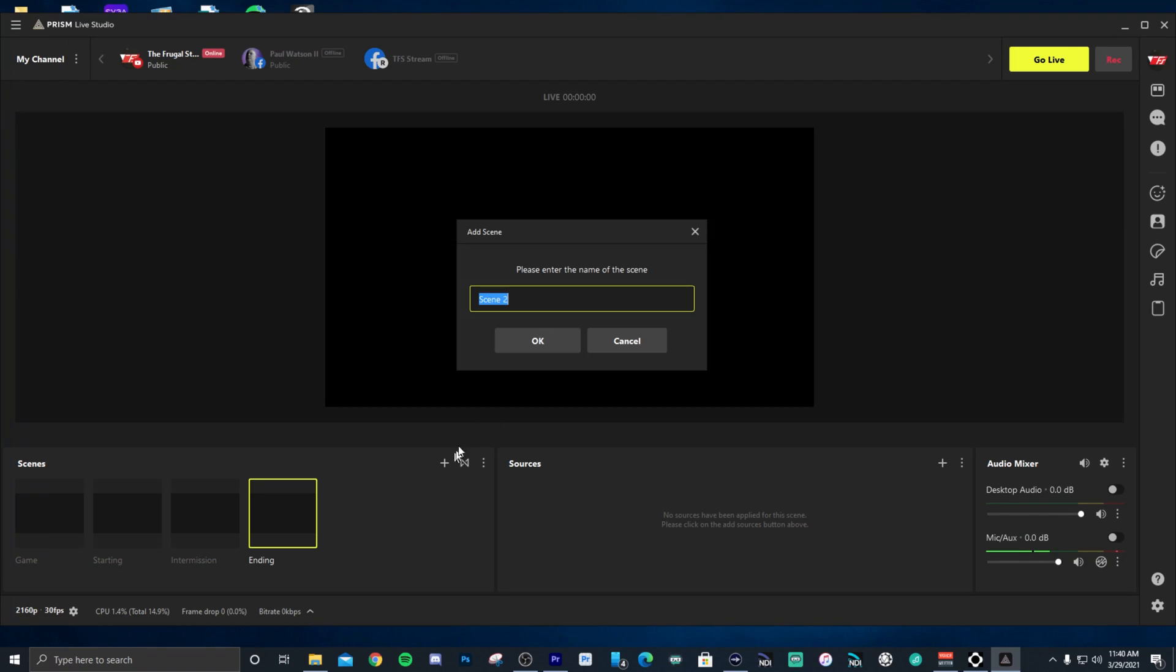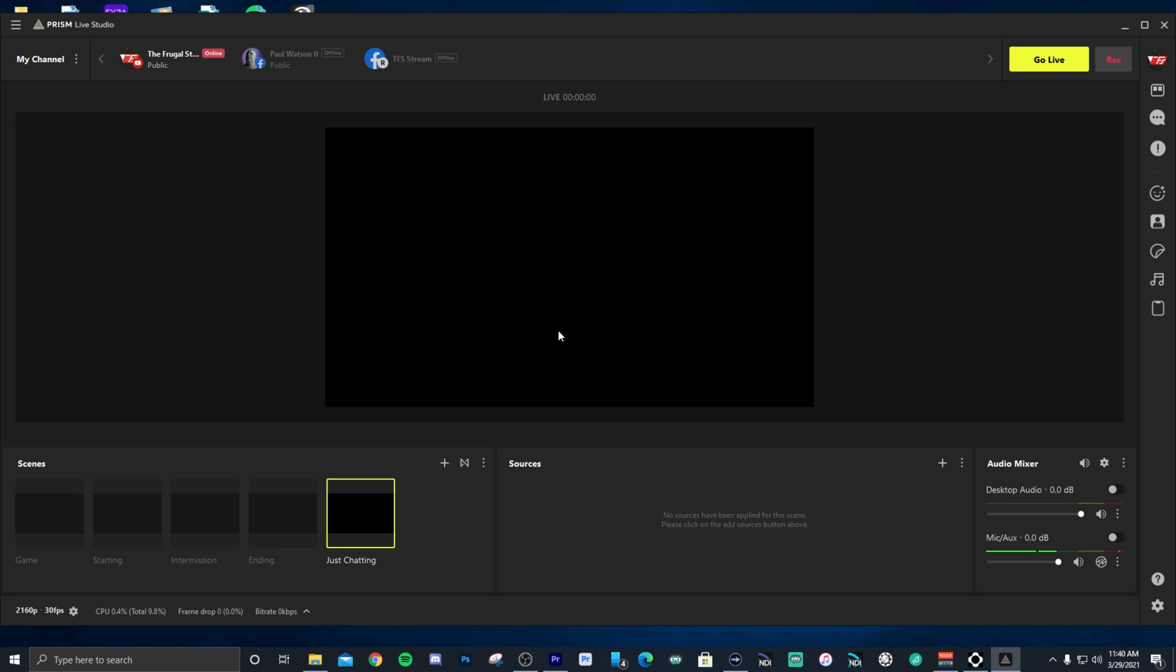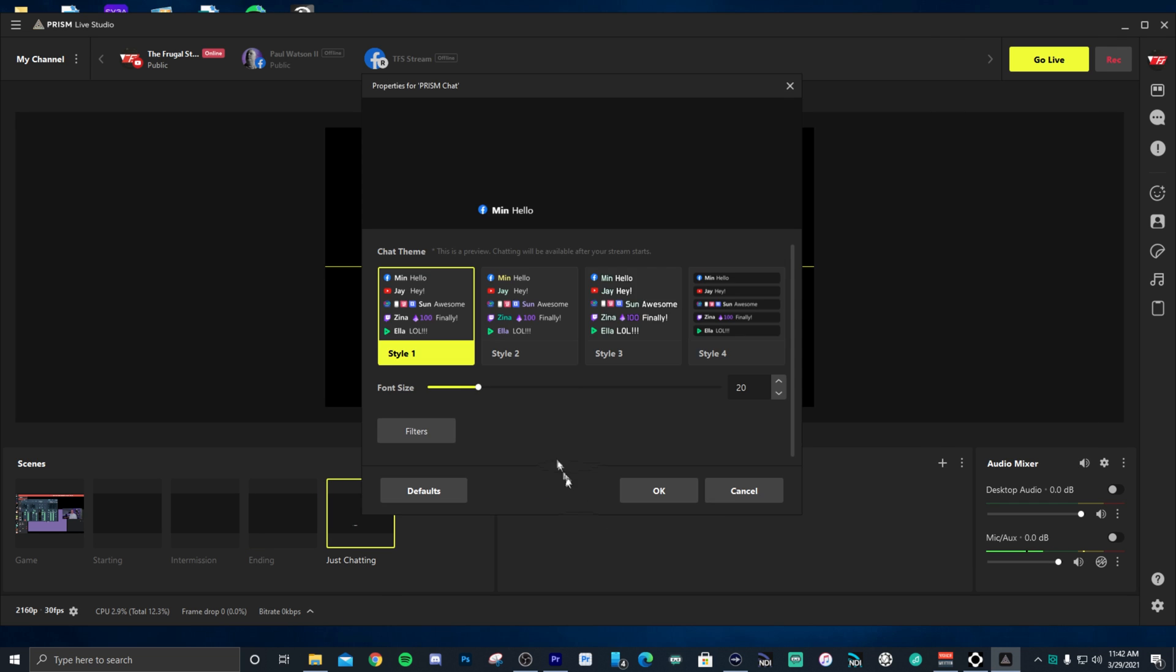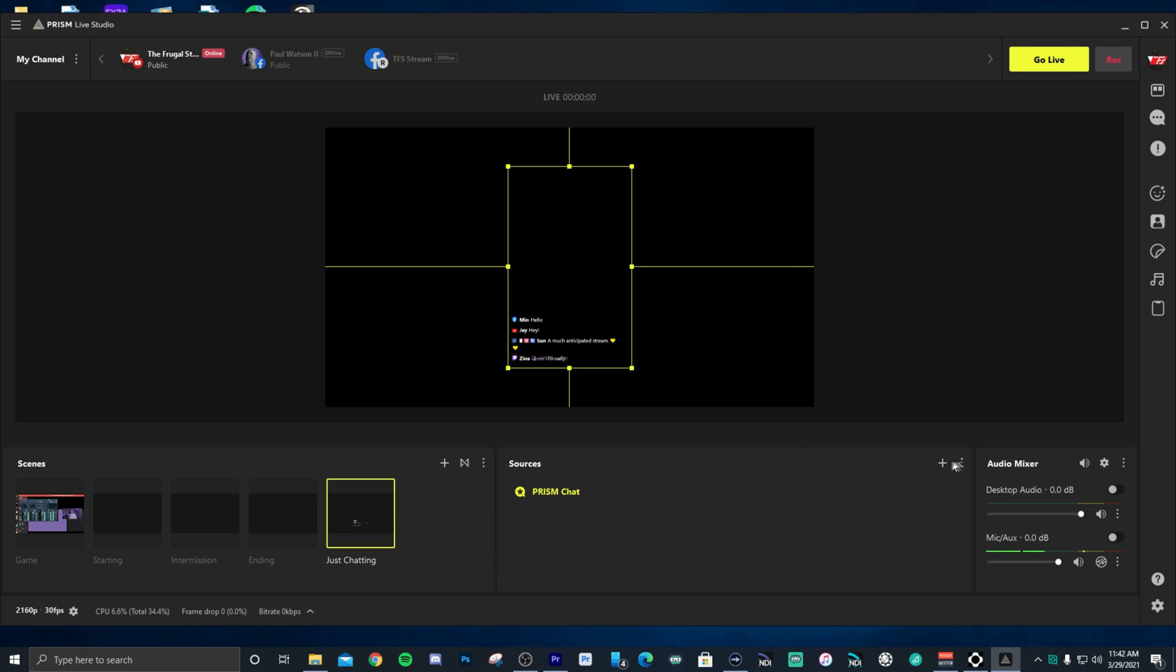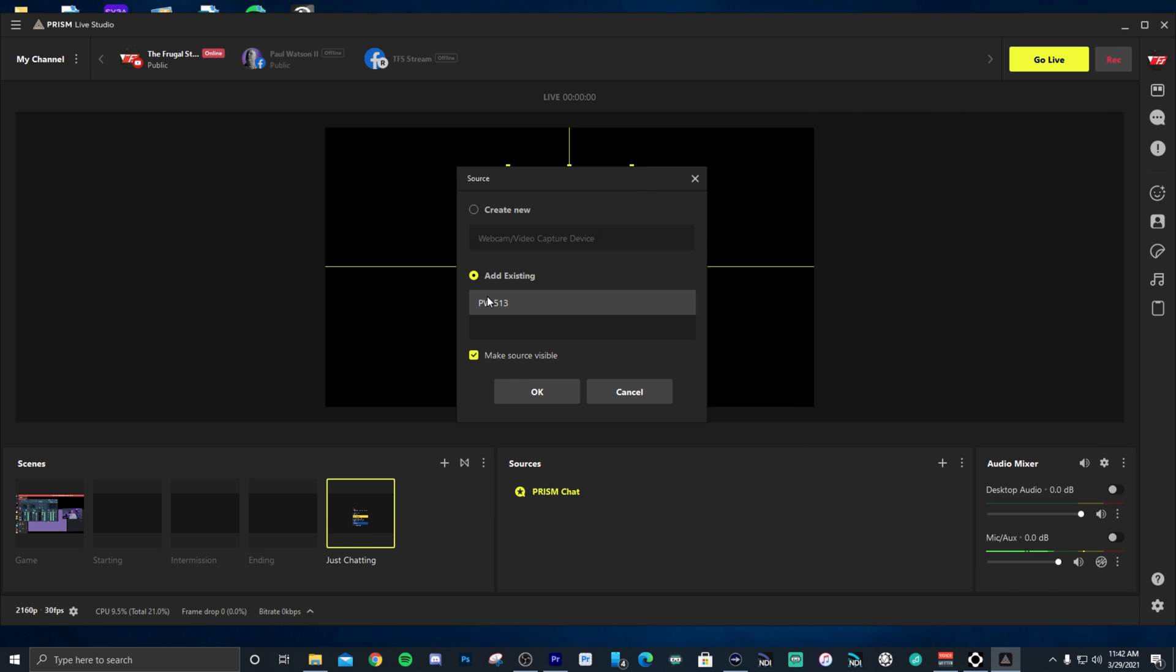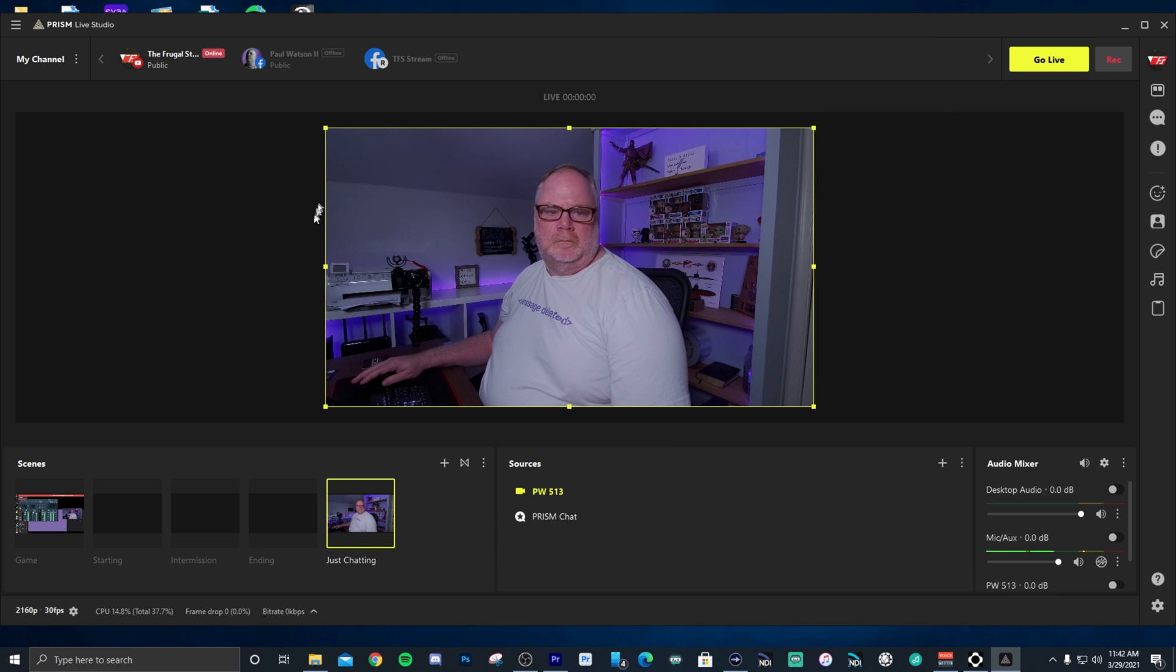Before we get into the features of Prism Live Studio I want to talk about today, I want to talk about a brief overview. If you don't know about Prism Live Studio and you're new to this channel, Prism Live Studio is basically a version of OBS Studio that has been made a little bit differently to make the UI easier to understand. They've already done a good job in making Prism Live Studio as easy as possible to set up your broadcasts.